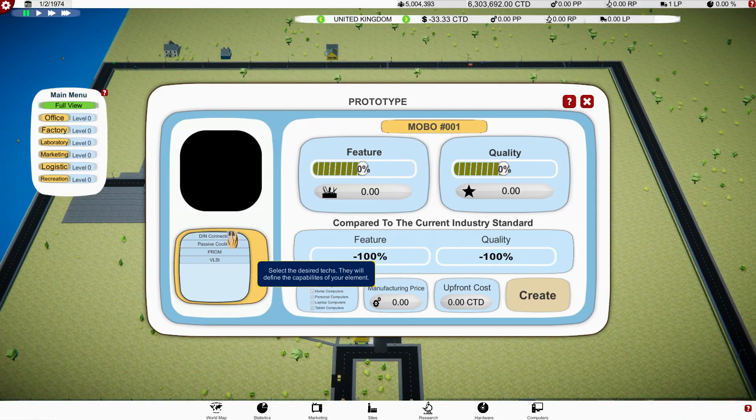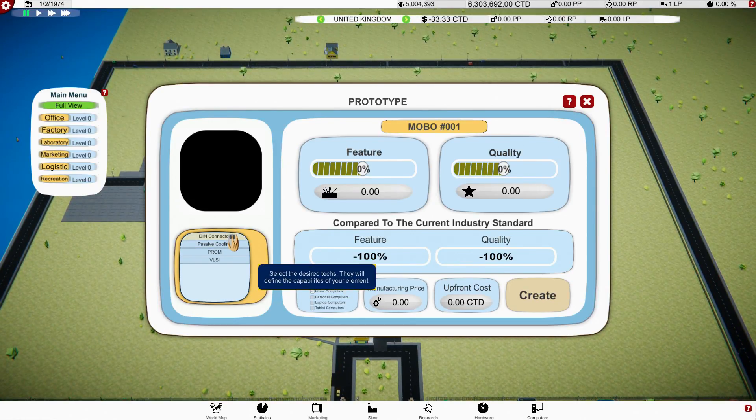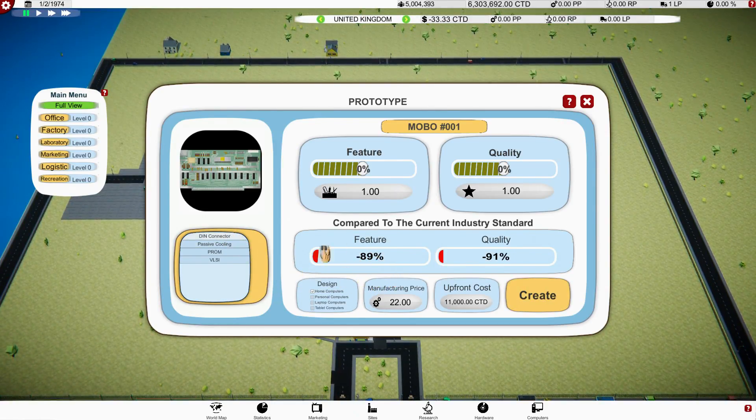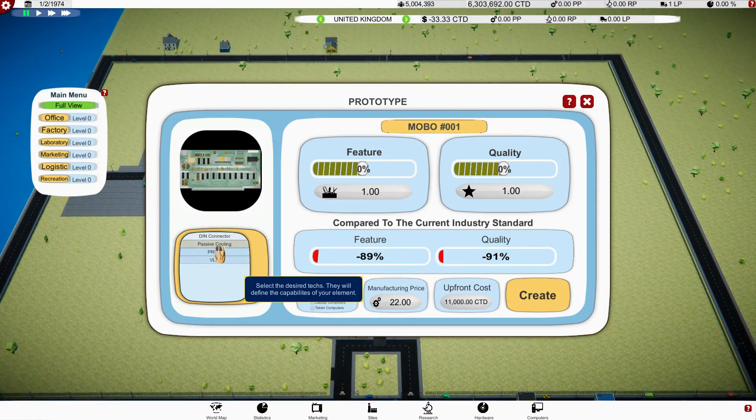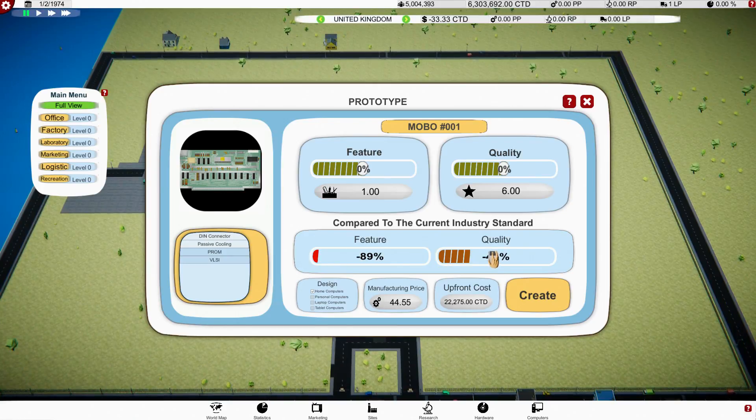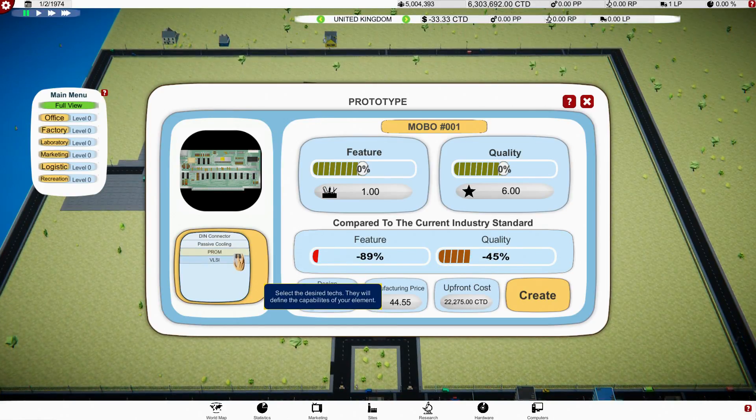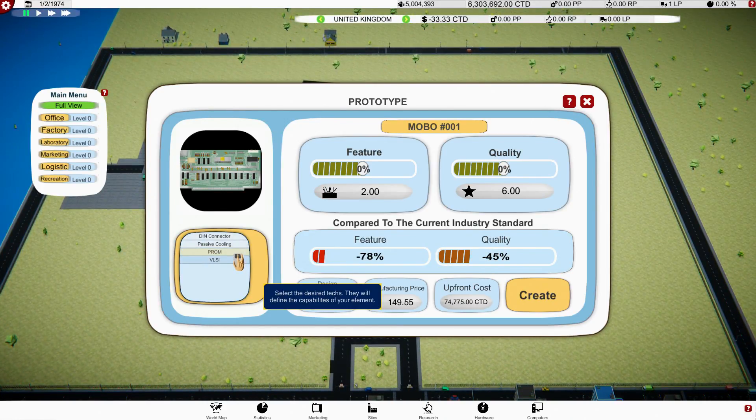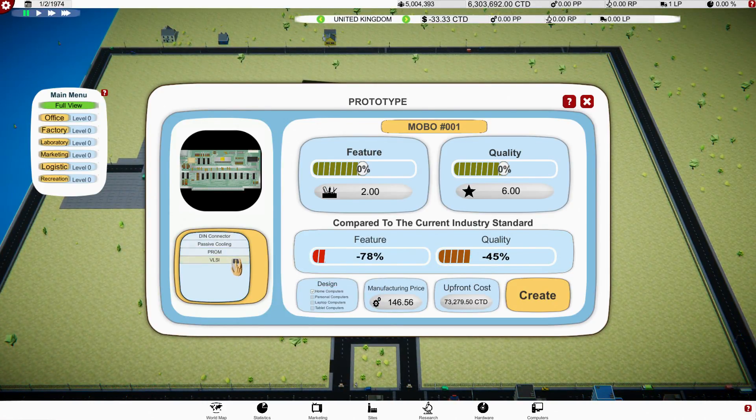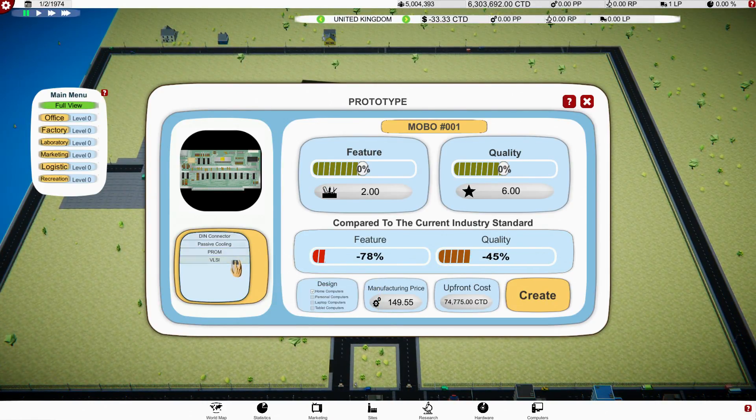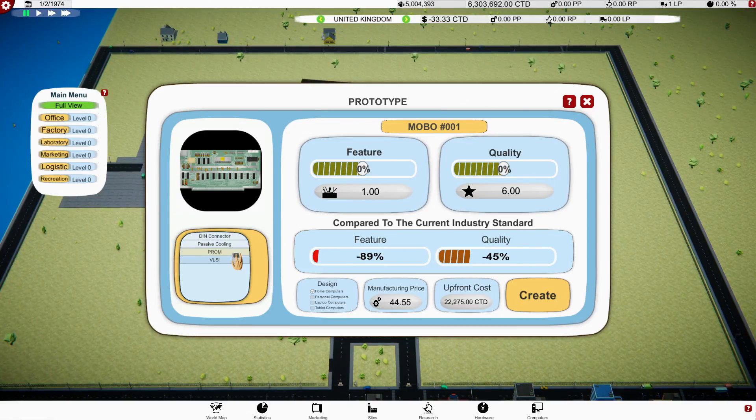So we're going to call this the, what should we call this? We're going to call this the 4040 PCL, no, no, the pack, no. Let's just call it the 4040. It's our first processor, so we can create this, right? Yes we can create this. So maybe we can just create these straight out. Motherboard.